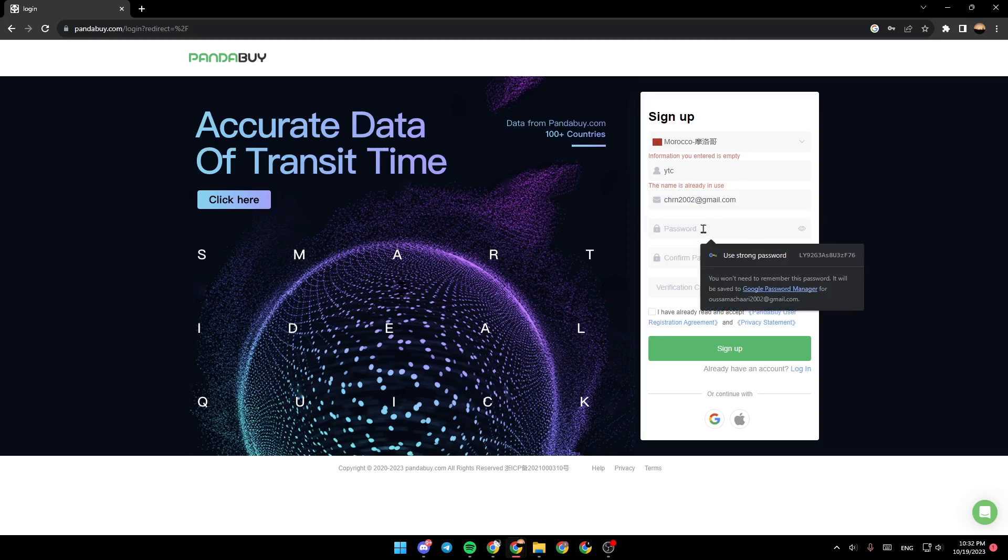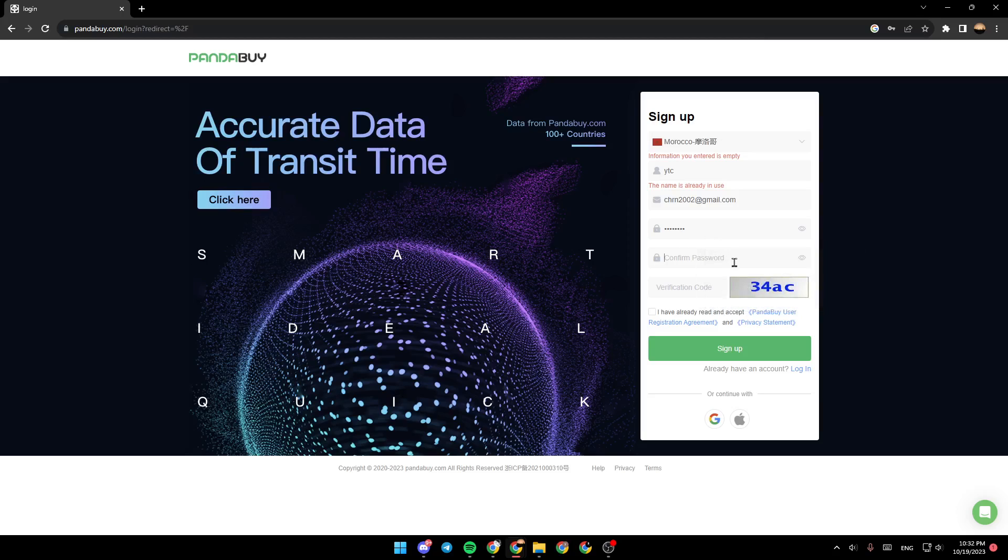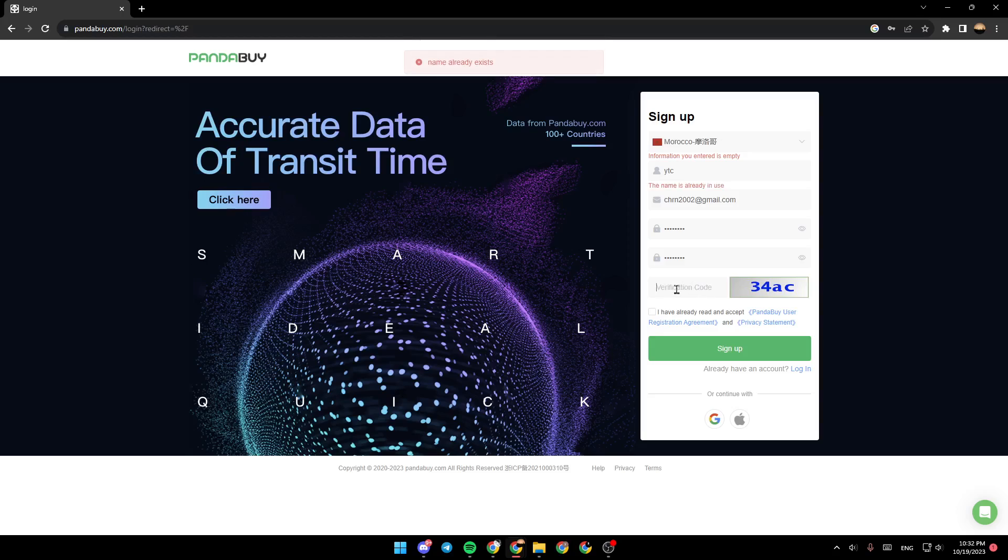From here you can type a password, so make sure that you type a password that you remember. Right here you need to enter the verification code. Basically, the verification code is this code, so make sure that you copy it.